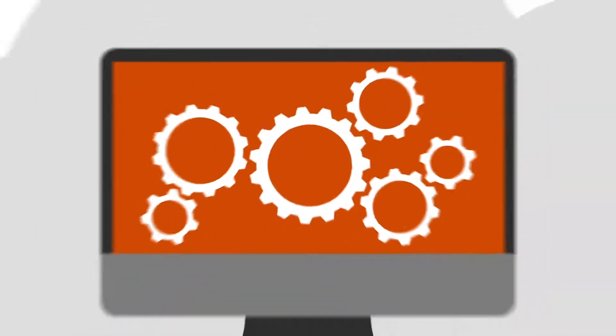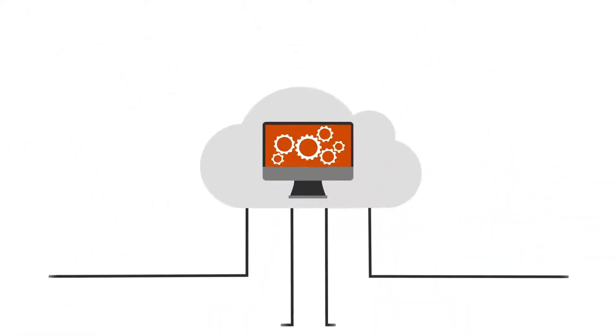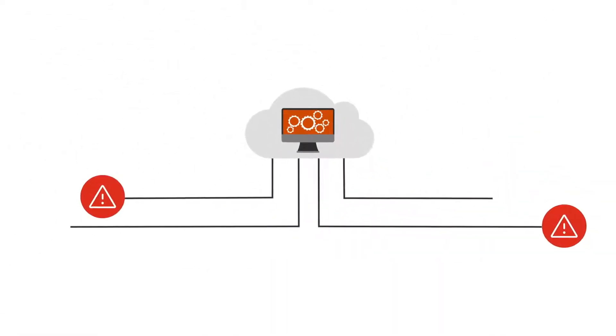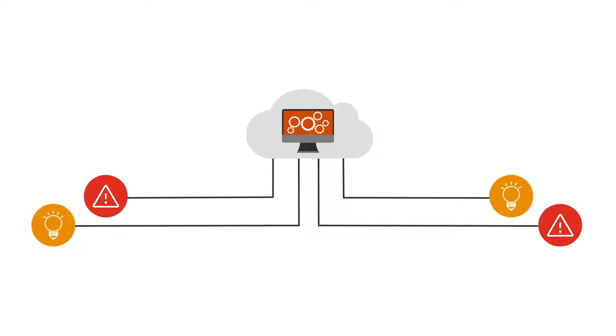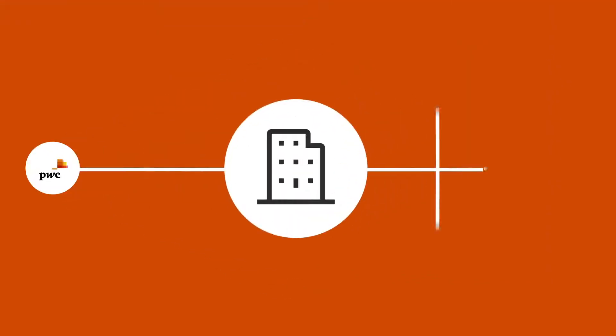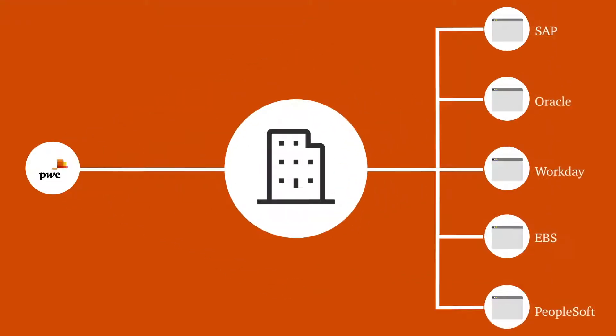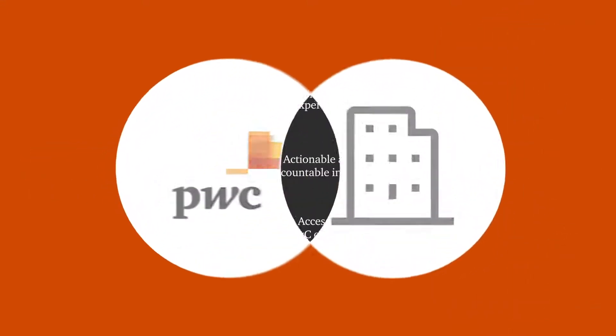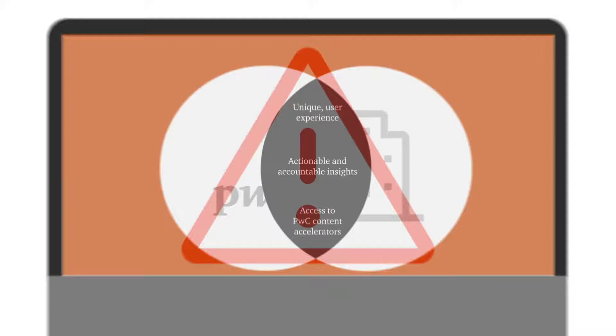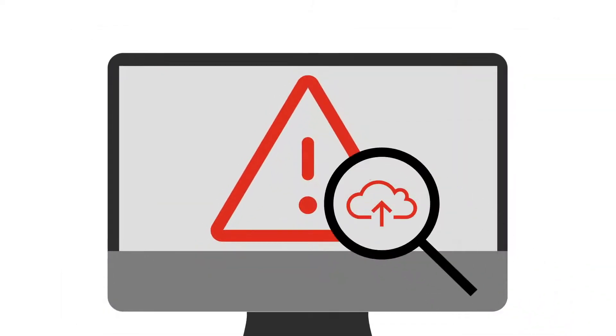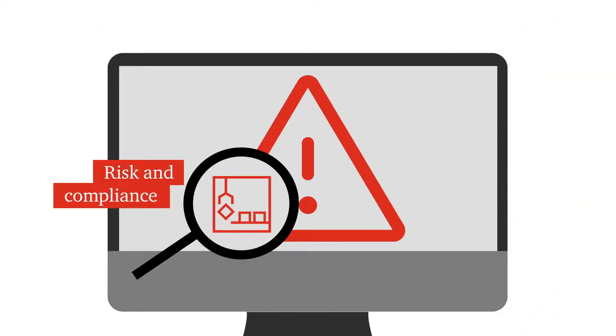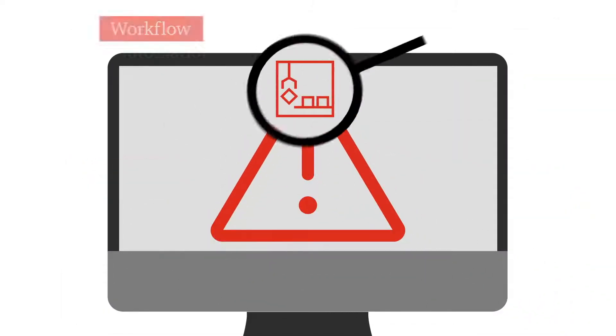As companies embrace their digital future, they face new risks and new opportunities. At PwC, we're changing the way our clients interact with their enterprise system data and the way they interact with us. Enterprise Insights is our end-to-end risk monitoring and data analytics platform.